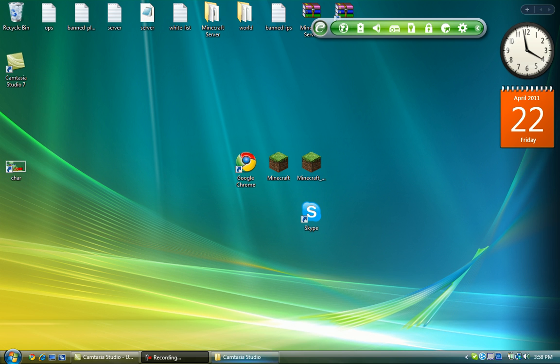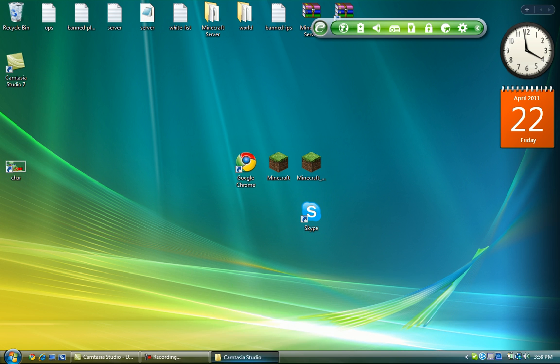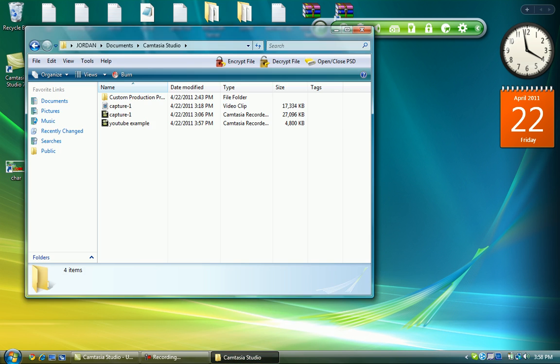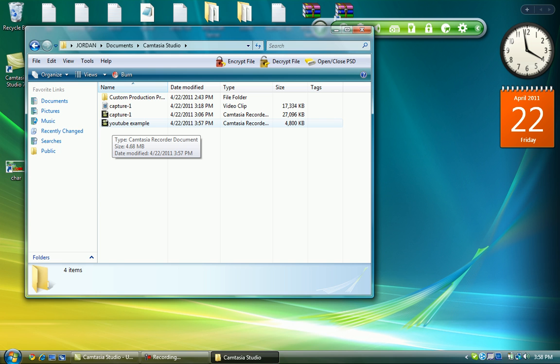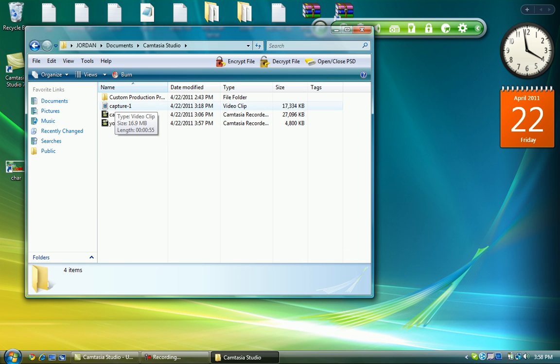Hey guys, I'm going to show you this thing with Camtasia Studio where you can't upload it to YouTube. So you see how it's in this Camtasia type, whatever, document, recorder. Well, you've got to change it into a type video clip.